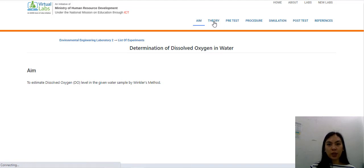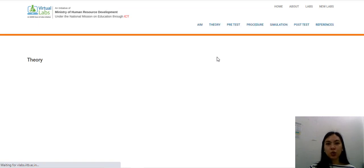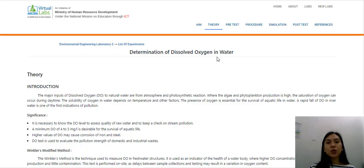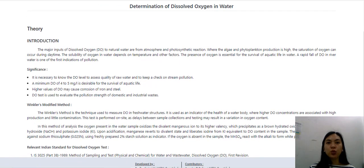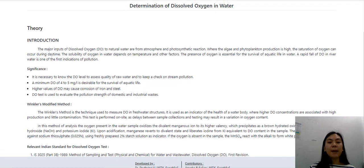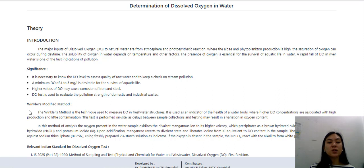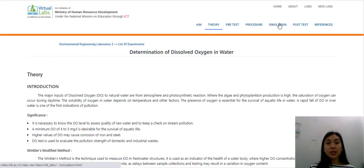Click on theory. This will show you a short theoretical discussion about the activity that you will be doing, and I encourage you to please read through this, as it will show you how important dissolved oxygen is in a sample of water. It covers the introduction, significance, and what is Winkler's method. Please make sure that you read this. Then after reading it, you go now to the simulation.